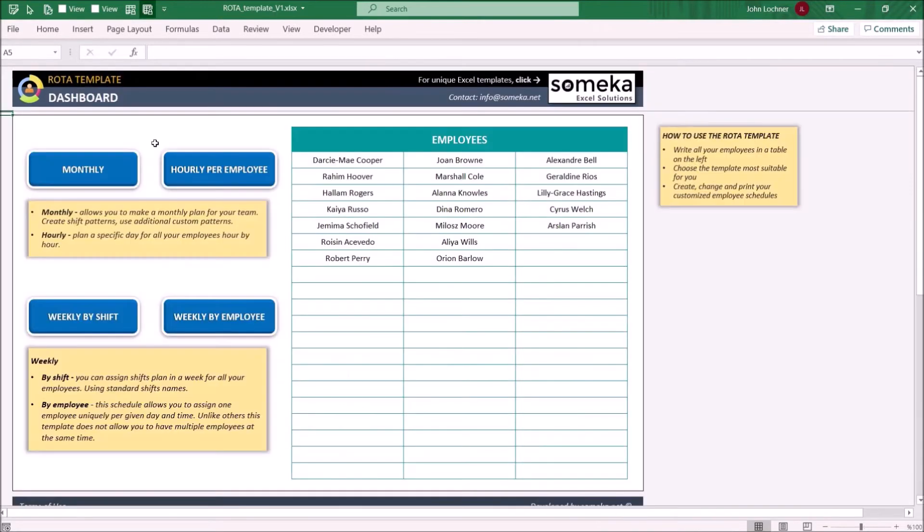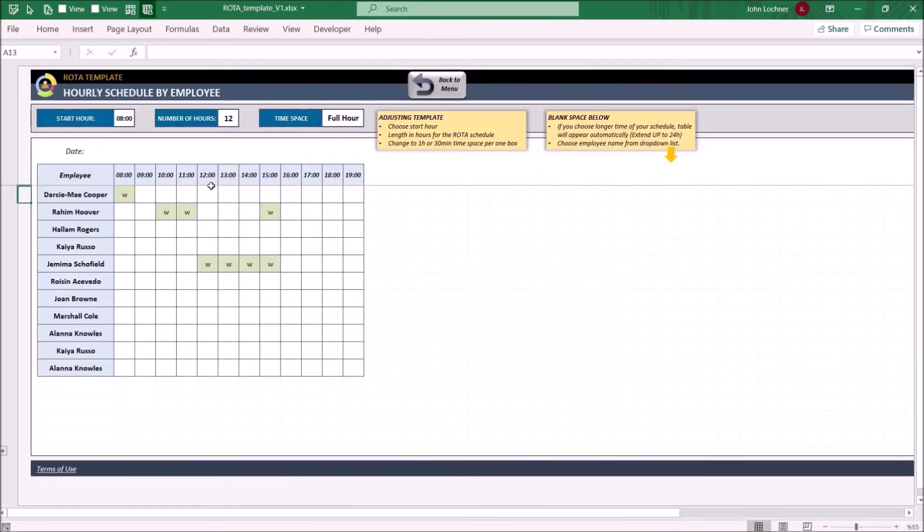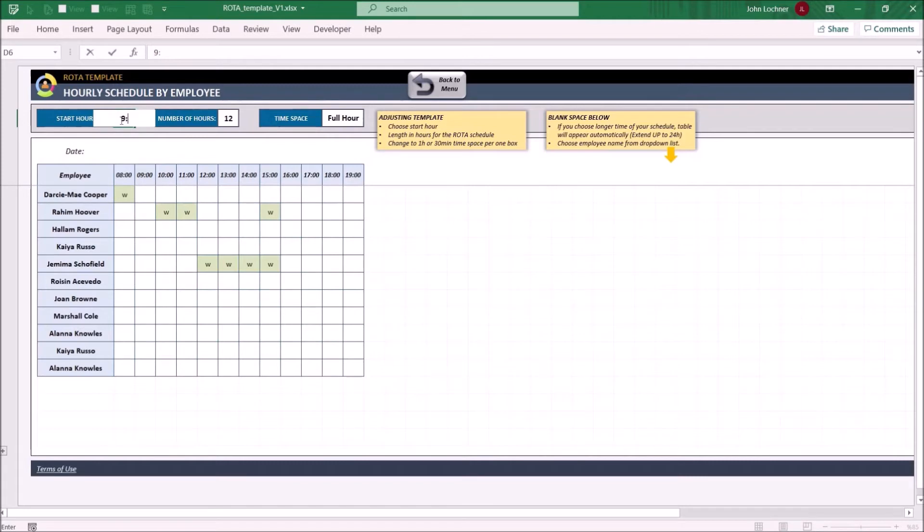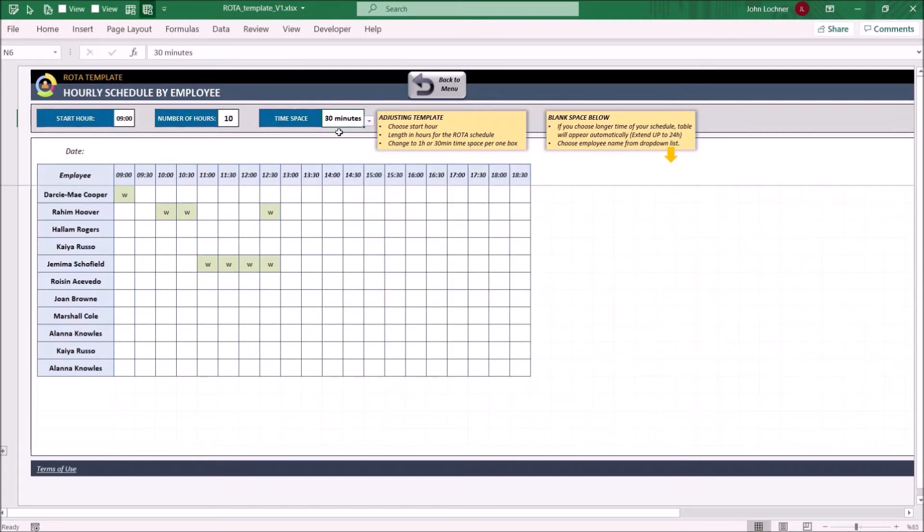On the hourly per employee, set your start hour, number of hours, and time gap. Once you do that, the table below will be set automatically.